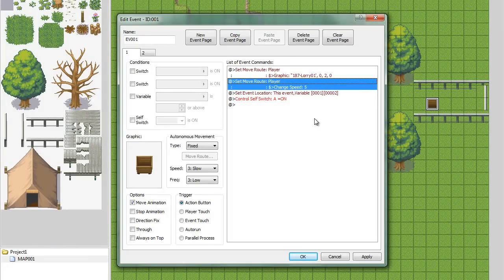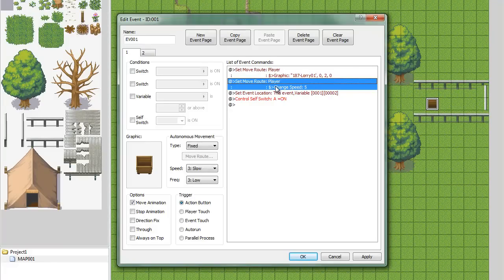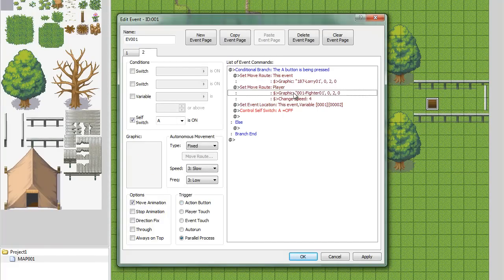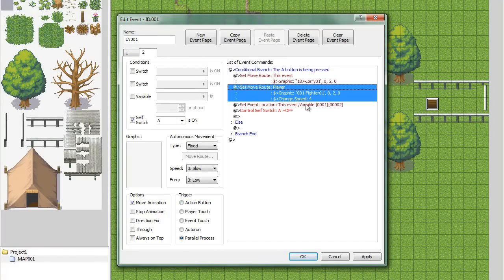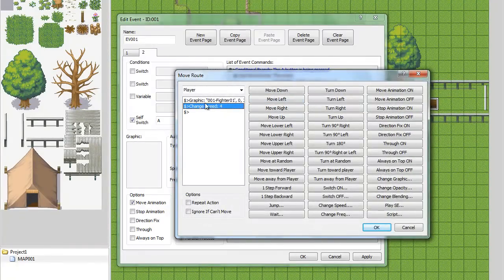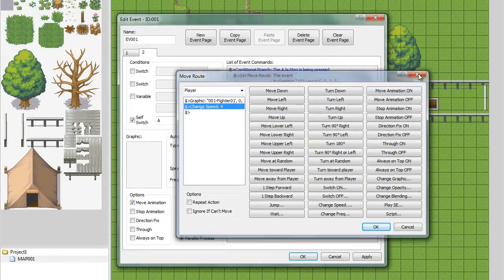If you don't choose to change the speed, all you have to do is take this out. And take out the change speed here. And all you have to do is highlight it and hit the delete button on the keyboard.